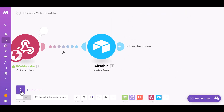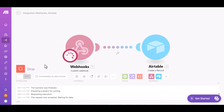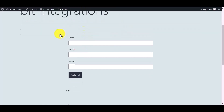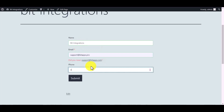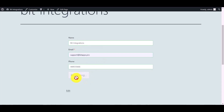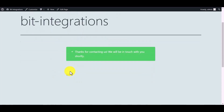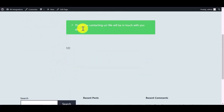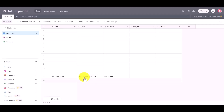Click on run once, go to Everest Forms, and fill in the form. Submit it. The form is submitted successfully. Now go to the Airtable page — you can see the data came in successfully. In this way you can send your data by using Integromat.